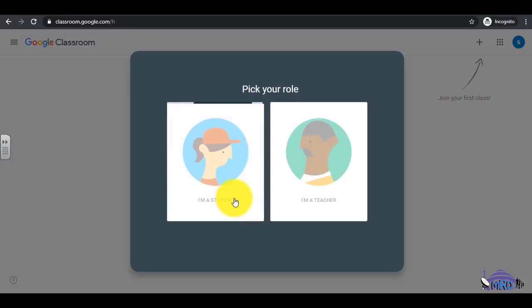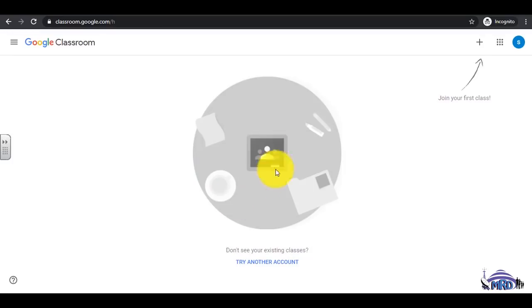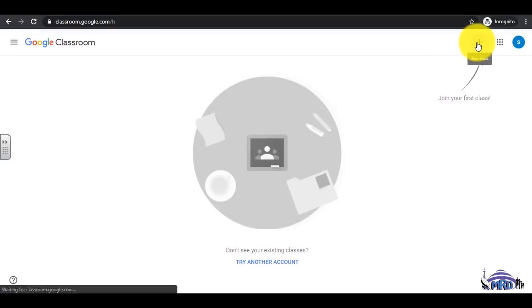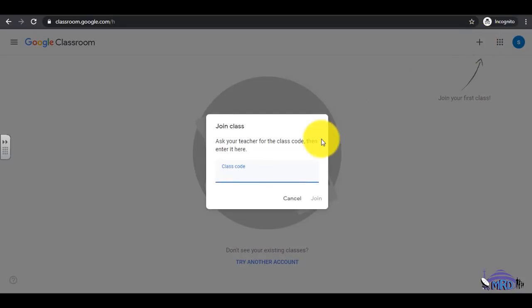To join your class, select the plus sign in the top right corner. Enter the class code which was given by the teacher. Select Join.